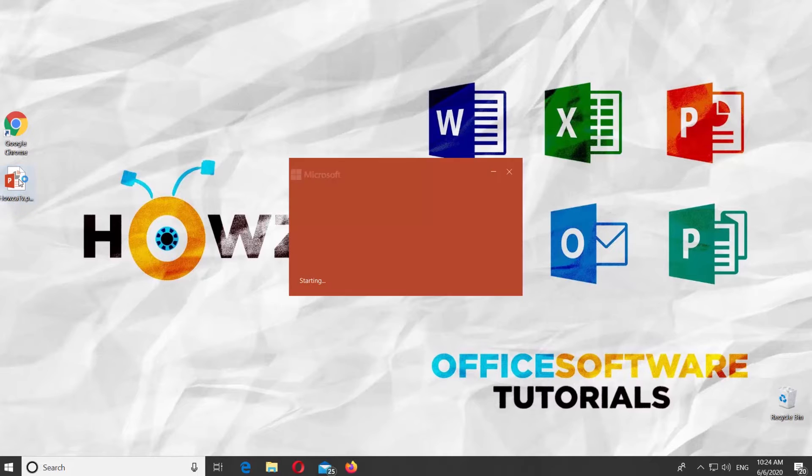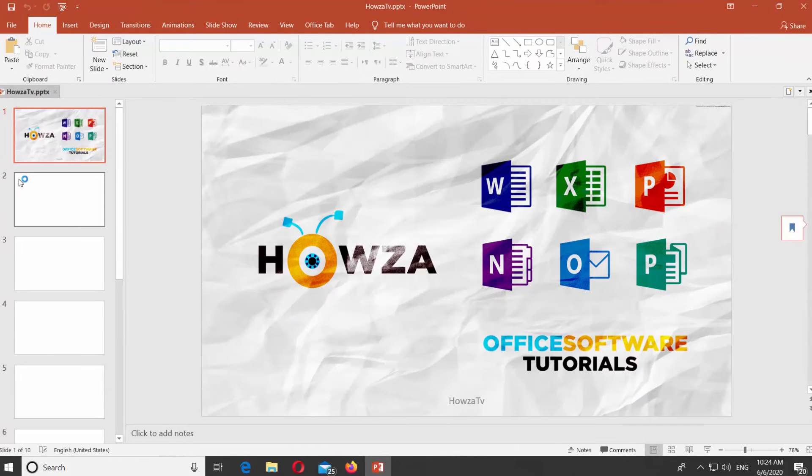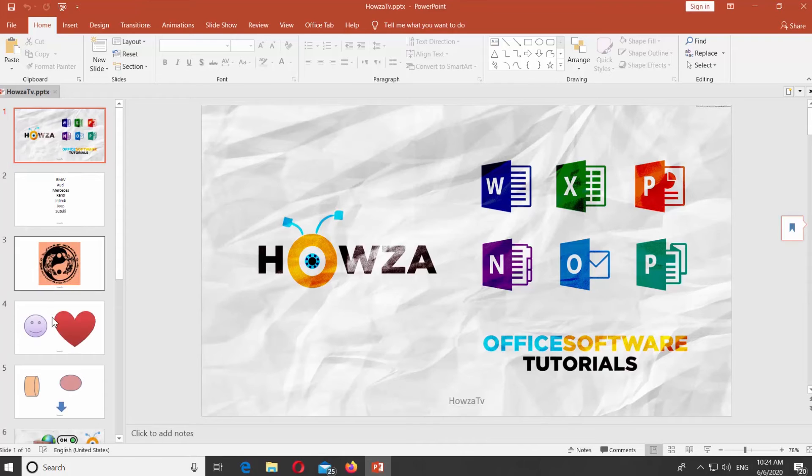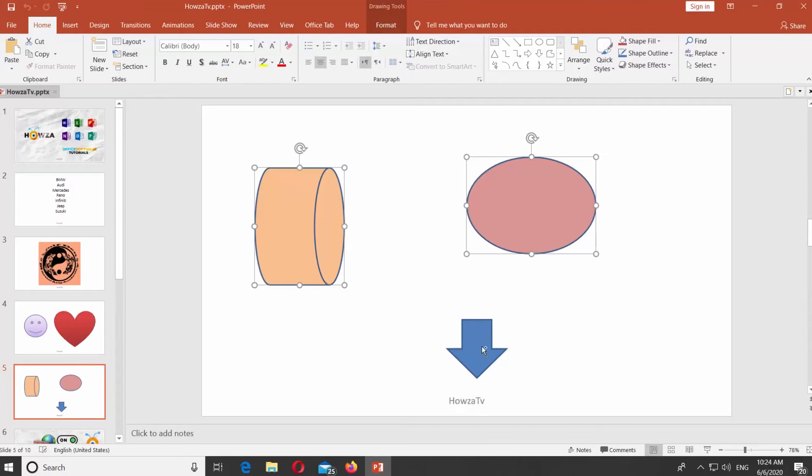Open PowerPoint. Select the slide you need. If you want to group objects, press CTRL on your keyboard and select the objects you need.